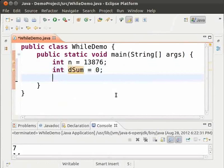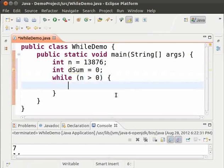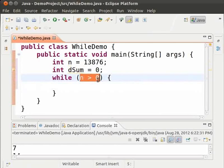Type, while n greater than 0, open close parenthesis. The reason for using this condition will be evident in a while.